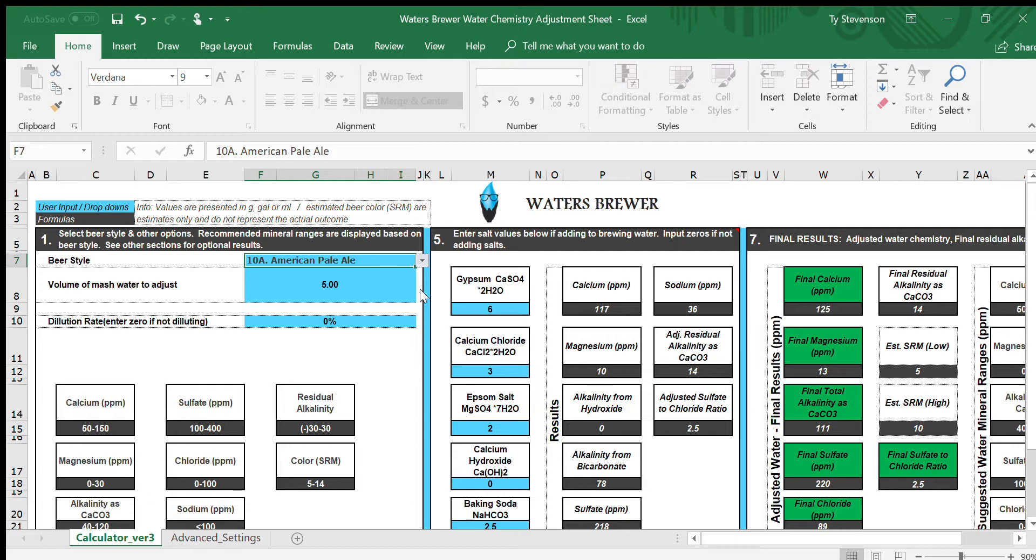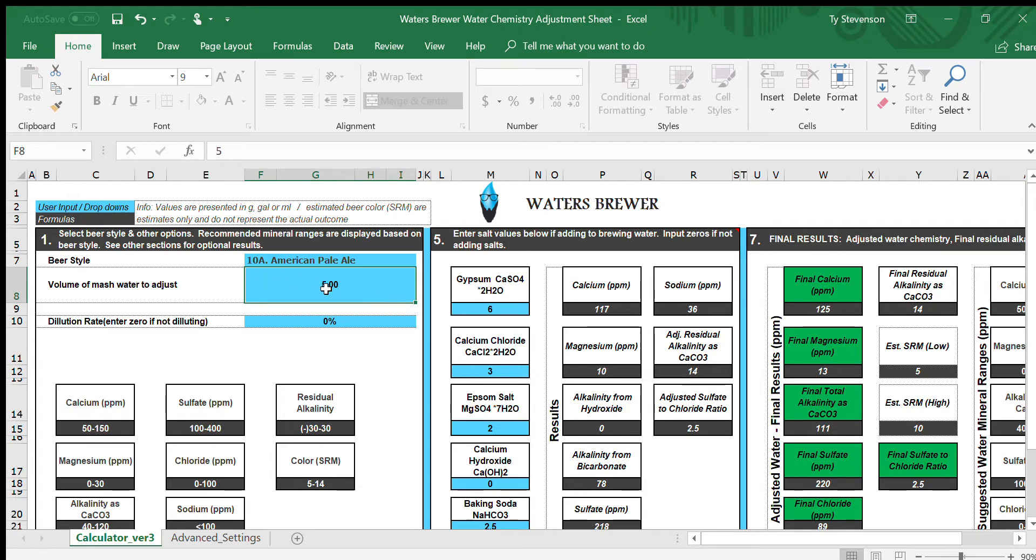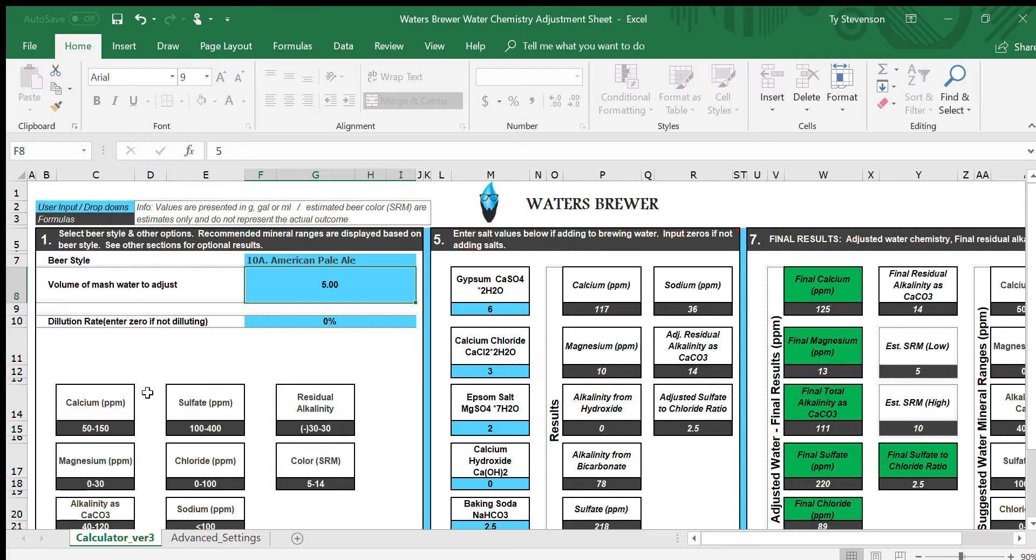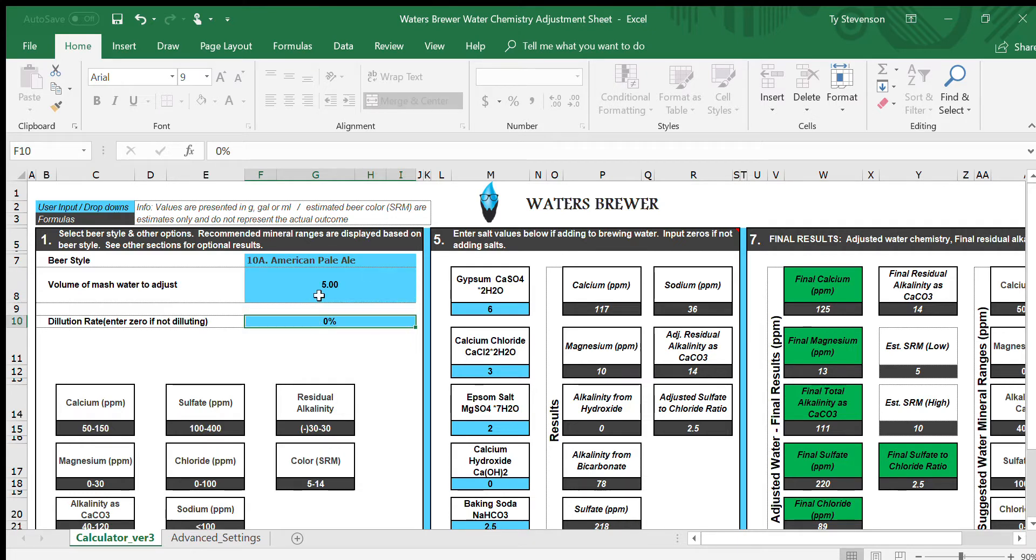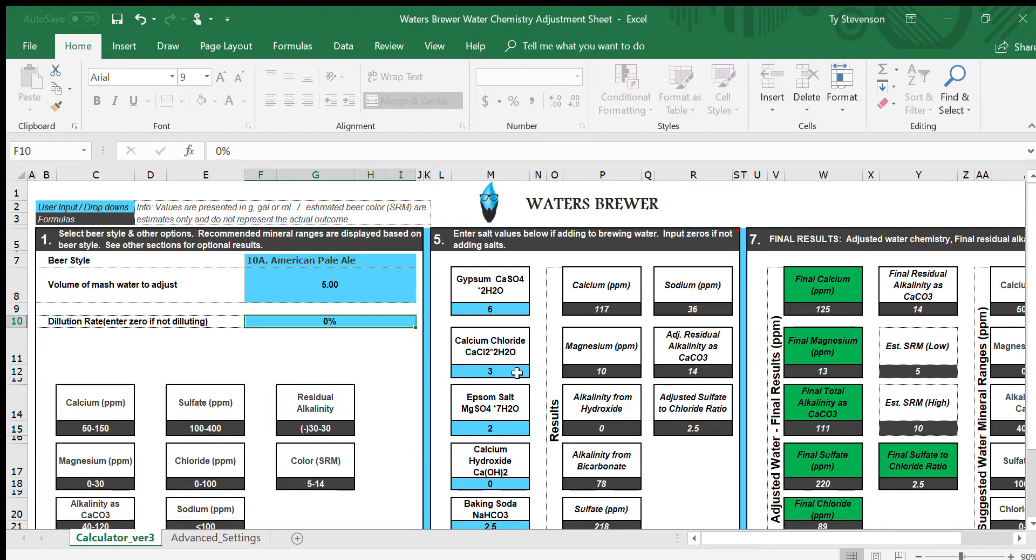We'll do this American Pale Ale. For volume of mash water for a five gallon batch, five gallons worth of distilled or reverse osmosis water is what this is used for, since most of us don't know the mineral content of the tap water we use. You don't have to use dilution rate unless you are using your tap water, so pretty much leave that at zero percent. That still requires you to start with 100% RO or distilled water.